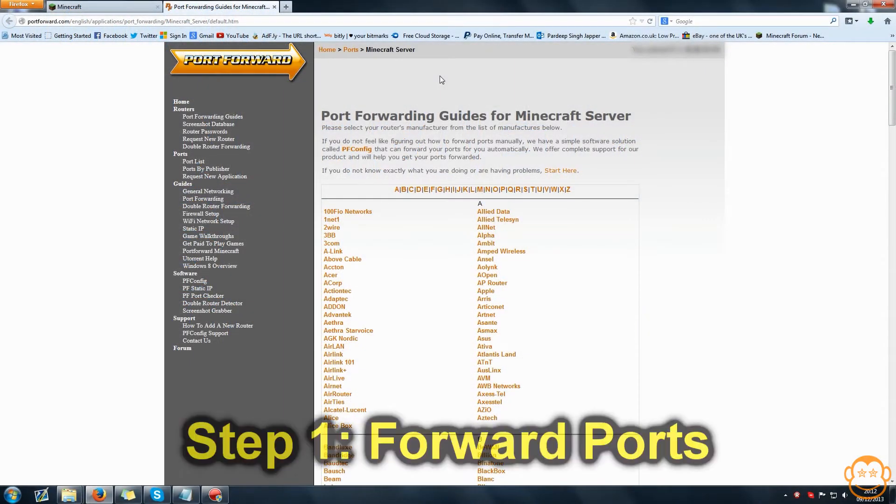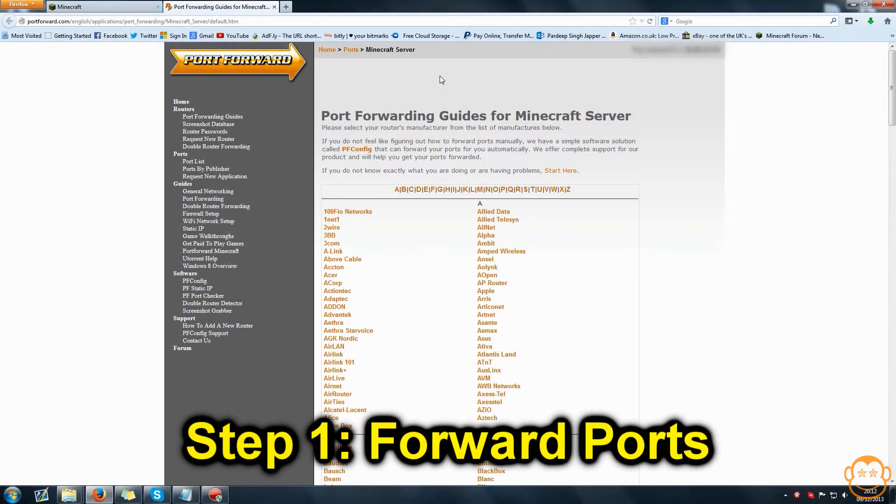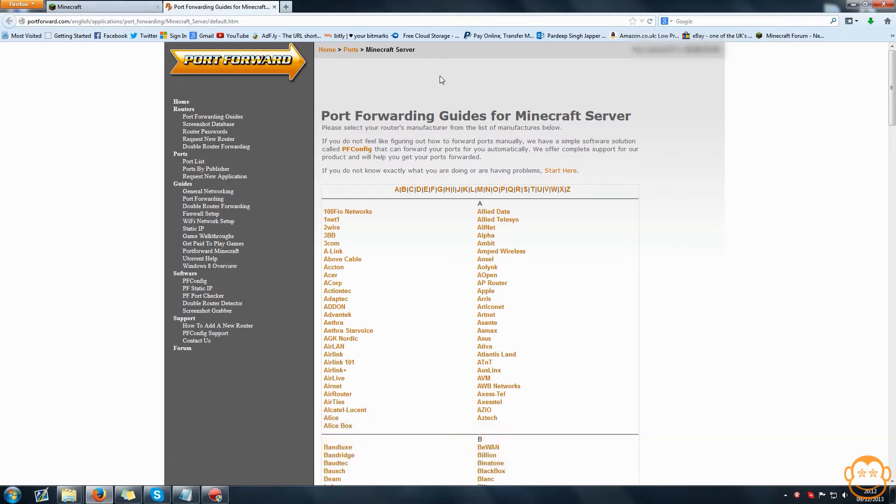The first thing you need to do is forward the appropriate ports, the two TCP and UDP ports for Minecraft in your router in order for your server to be hosted successfully so others can connect to it.